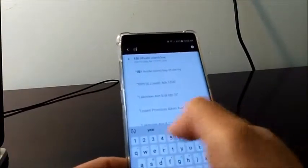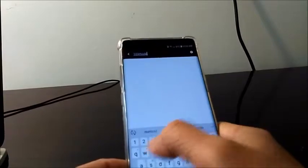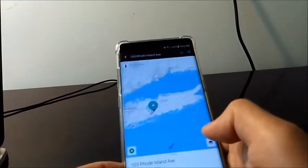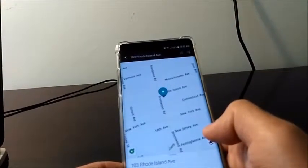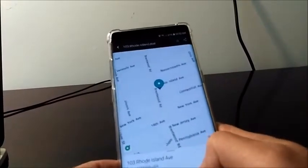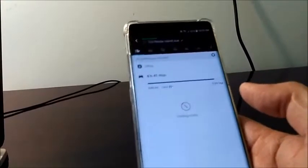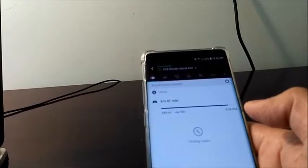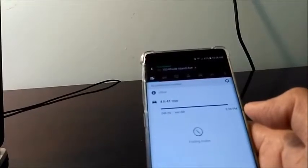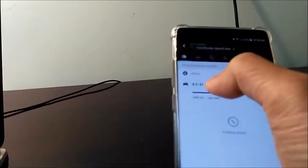For example, we will go to 103 Rhode Island Avenue, Bayshore, New York. Here the GPS finds your destination. You can see it now — touch it. If you want to go from my house to Rhode Island Avenue, Bayshore, New York, it will take 4 hours and 41 minutes. So we can touch it to confirm.